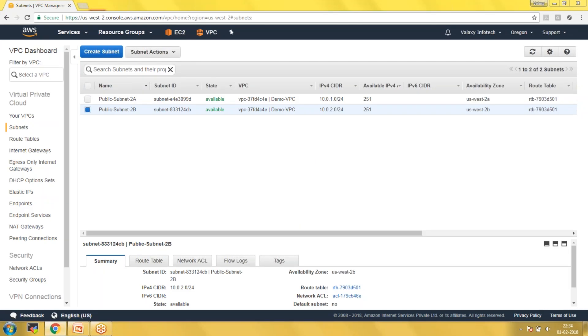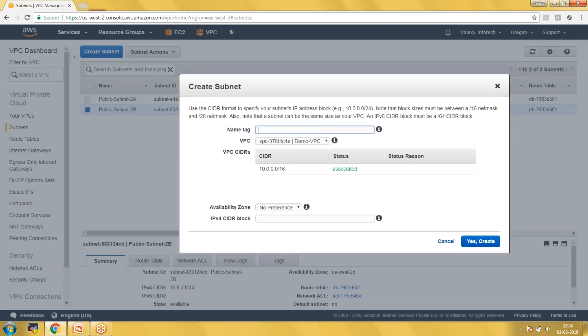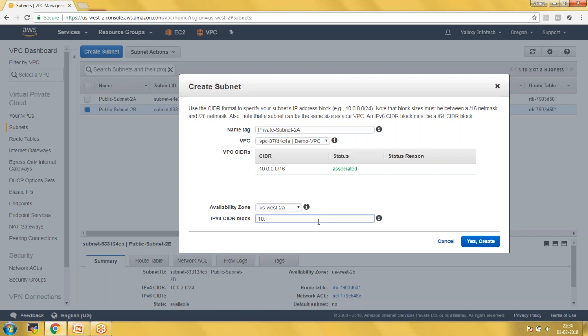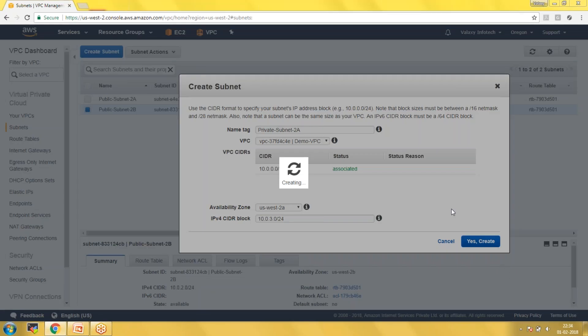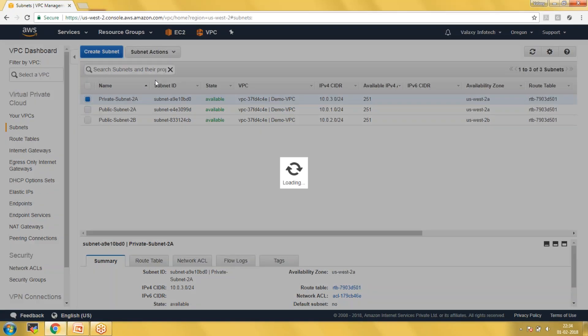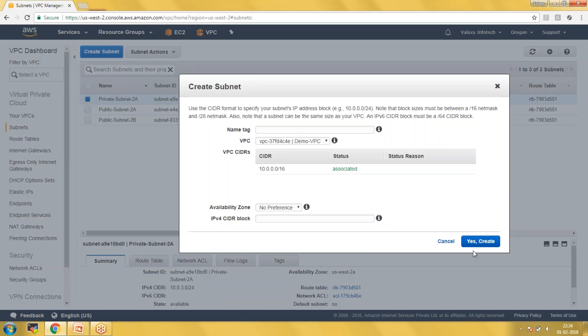Next one I'm going to create is Private Subnet 1A, also under the 1A availability zone, and the CIDR range is 10.0.3.0/24. If you want to know what is the difference between public and private subnets, please watch our next video where I'm going to explain clearly.